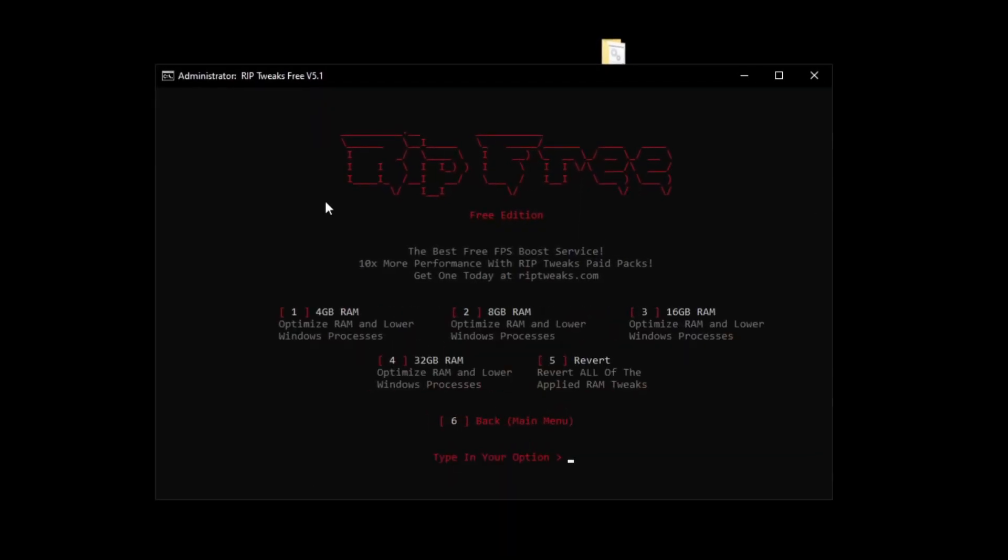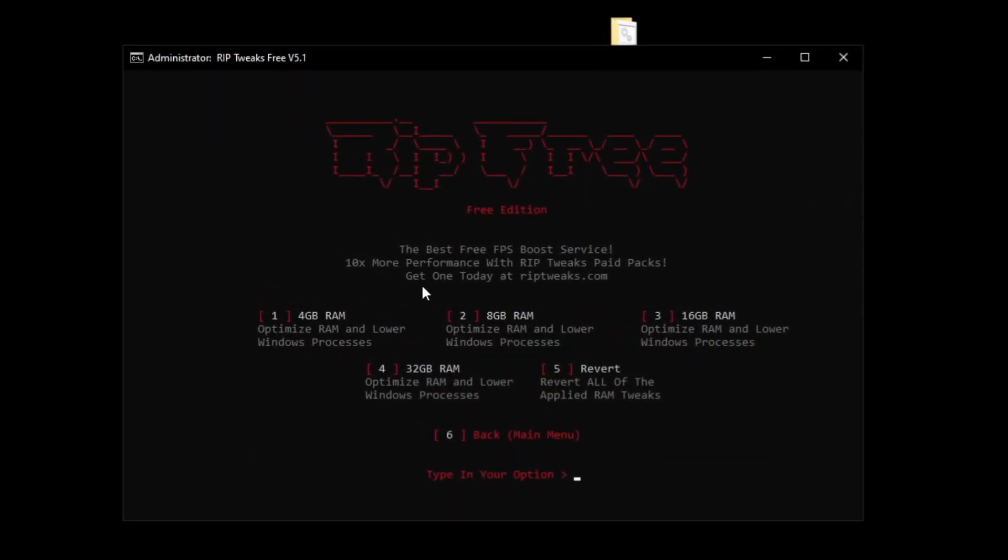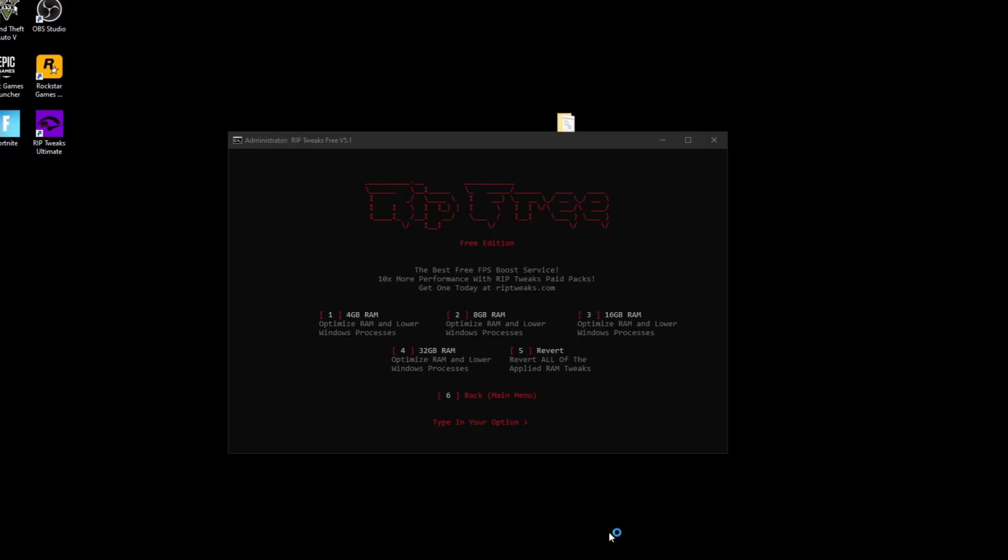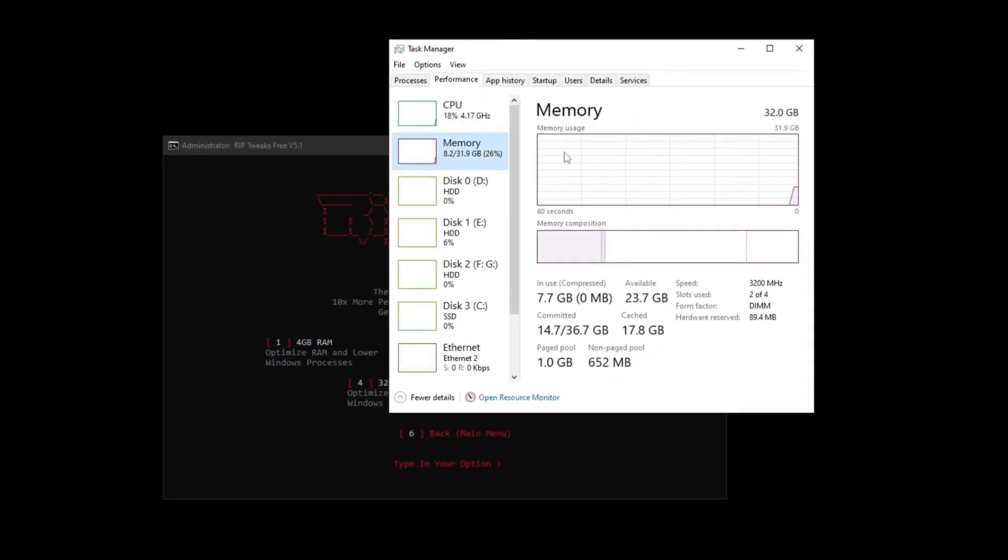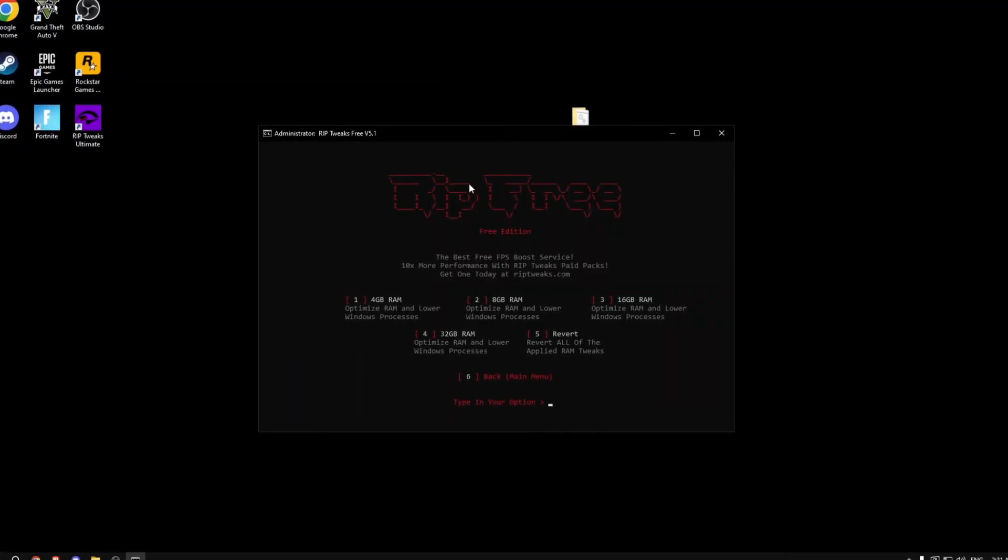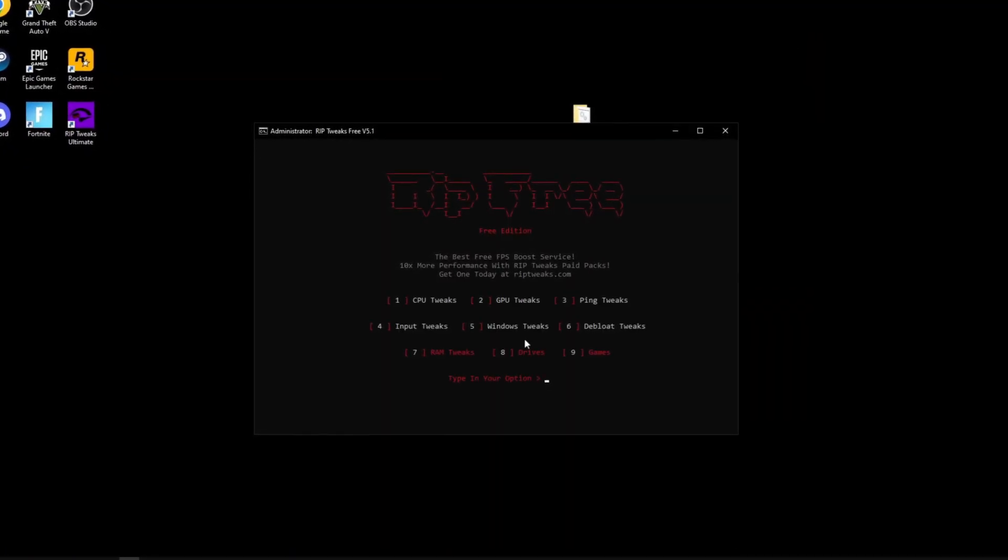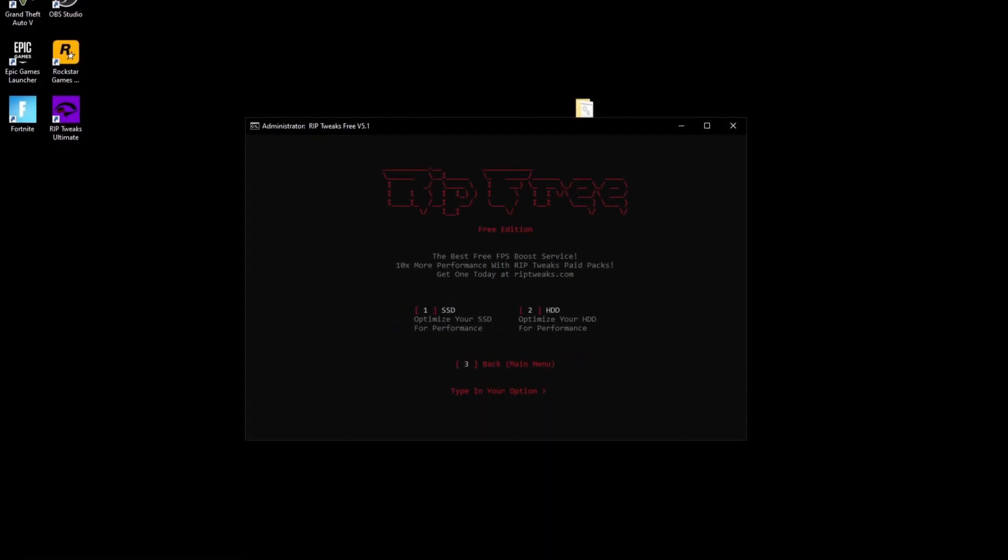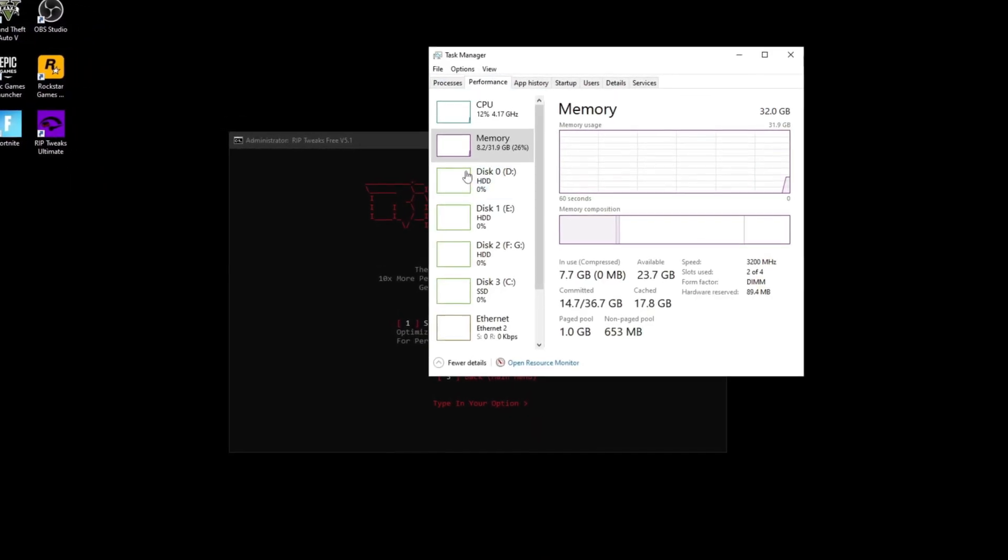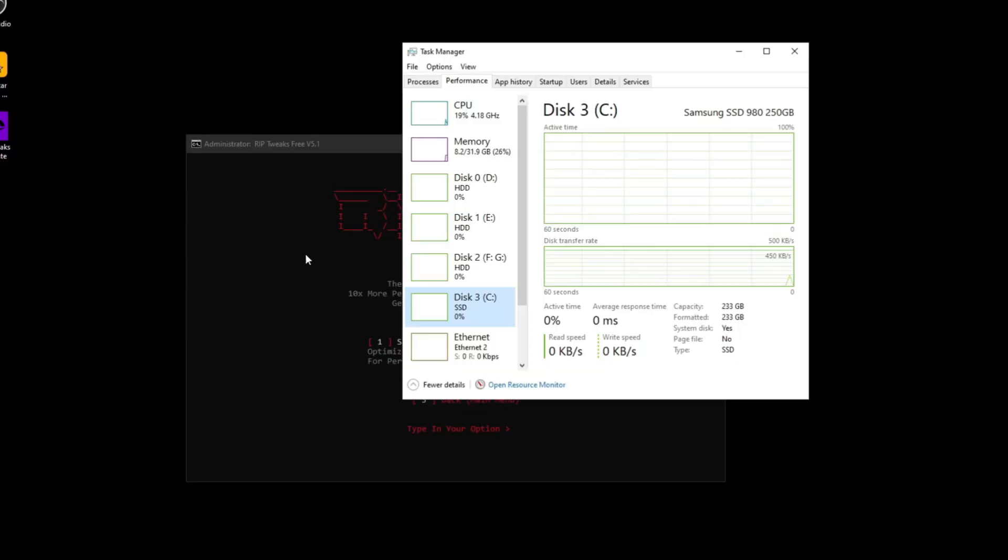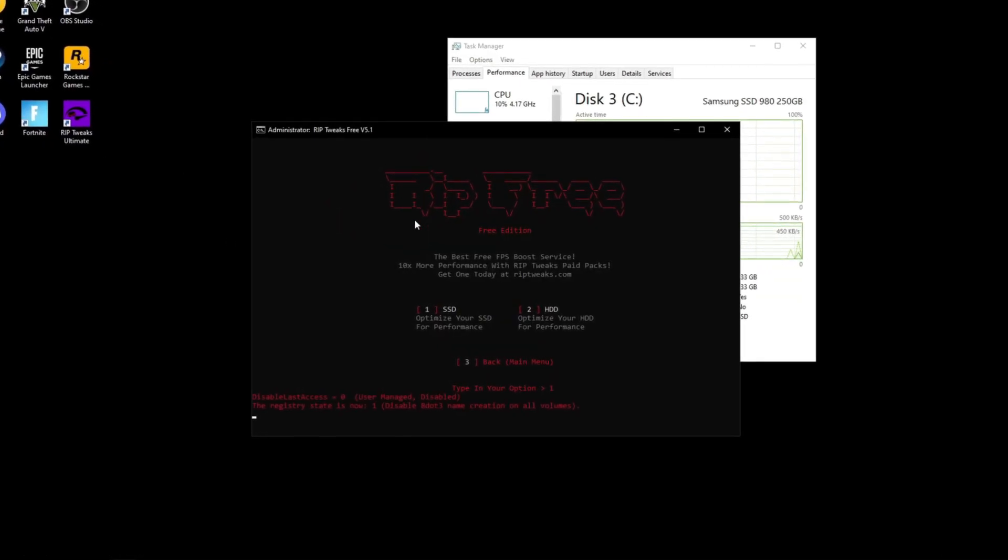Now we can go back and go to the RAM tweaks. Just generally, you should know your RAM, but if you don't know how much RAM you have, task manager, go to performance, find out your RAM. I have 32 gigs. So number four, go back, drives. If you have a SSD or hard drive, you can check that again in the task manager. As you can see, I have an SSD, my C drive. So basically I'm going to be picking SSD.